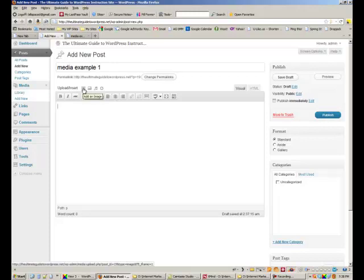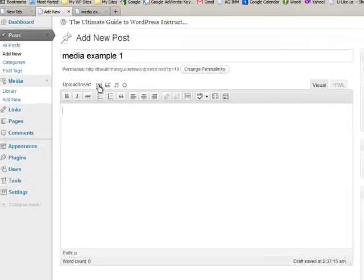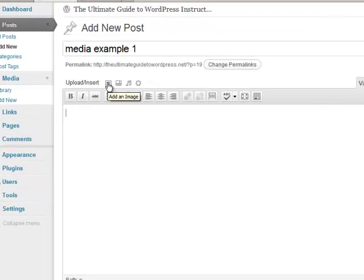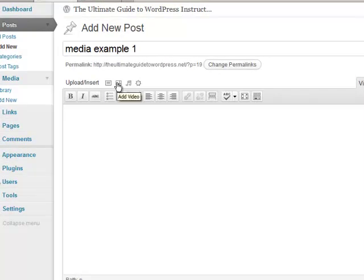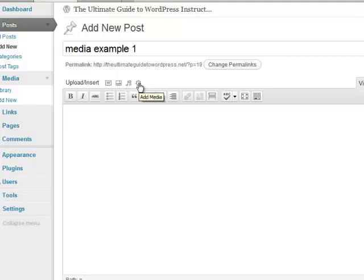Okay, so there's four types of media. There's images like pictures. There's video like something you'd find on YouTube. There's audio which is like mp3s that you play on your iPod and this one's basically other.